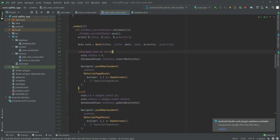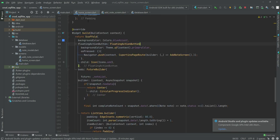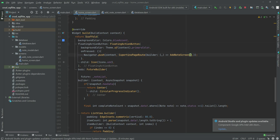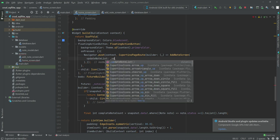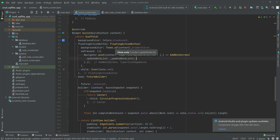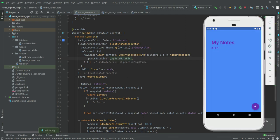This error occurs because we didn't add the updateNoteList parameter. Get back to 'home_screen.dart' and inside the GifLet we have the floating action button, and in the add note screen we will say 'updateNoteList' and then '_updateNoteList'. Now restart the application.